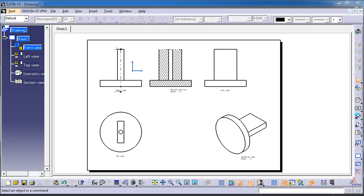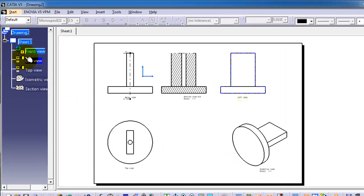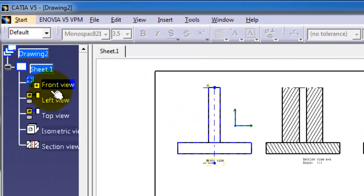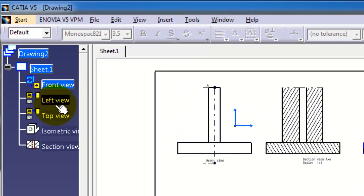In tutorial 89 on drawing in CATIA, we're going to show an option for how you can activate your view. If you look in the tree to the left, you're able to see all the section views in your drawings.